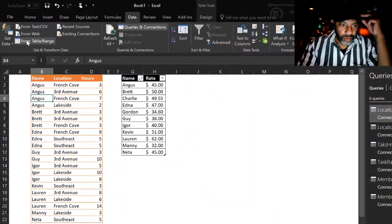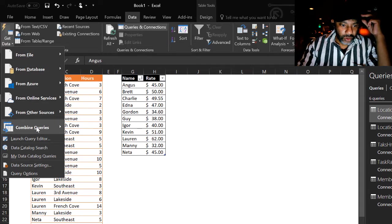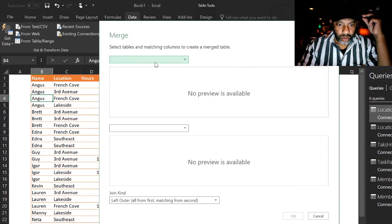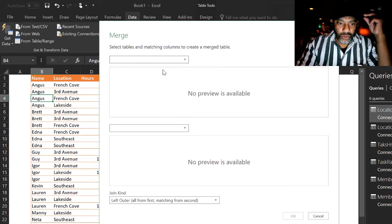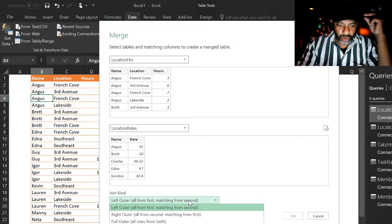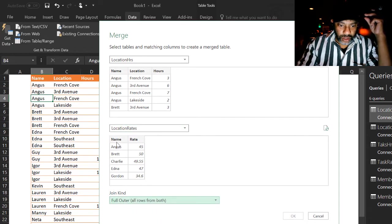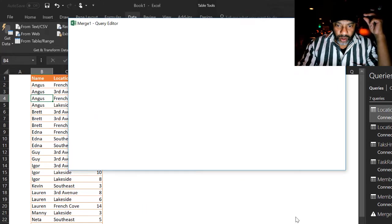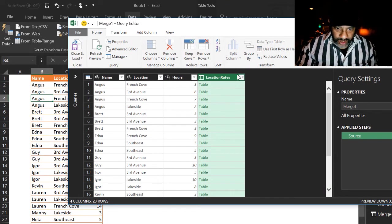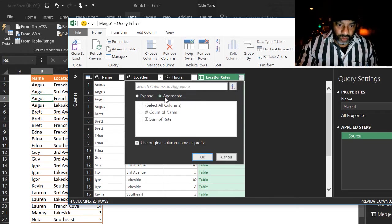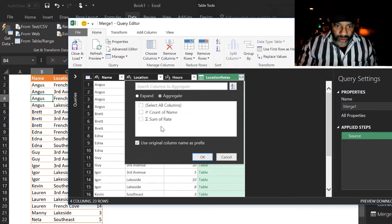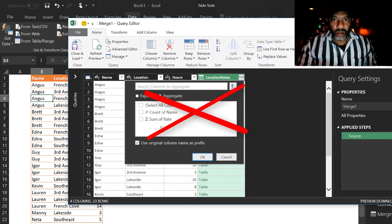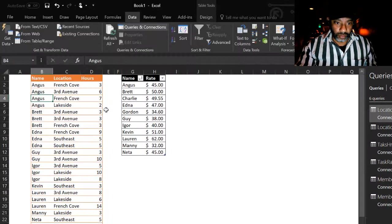Data. Get data. Combine queries. Merge. Put hours up top. Rates on the bottom. We're gonna do a full outer join. Match up the name and name. Now we see our left side is already open. The right side is collapsed. Let's open that up. Aggregate and see we only have the option to sum the rates. We don't want to do that. So that's the first thing we see. The data set that needs to be aggregated needs to be on the bottom or our right side.